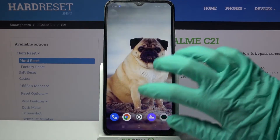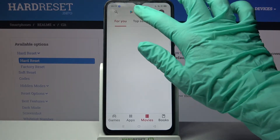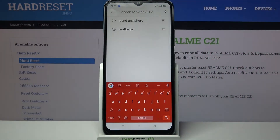So now when I go back, I can see that the theme of my keyboard has changed.